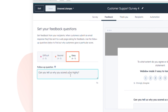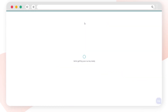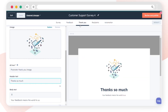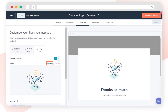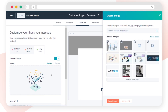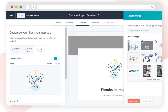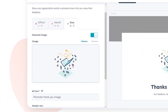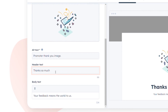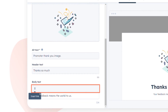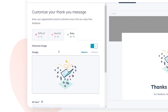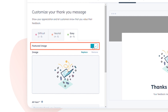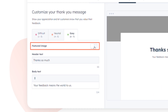Move to the Thank You tab. Customize thank you messages for different score ranges, including the image, header text, and body text for each category. Toggle the featured image switch for displaying images.